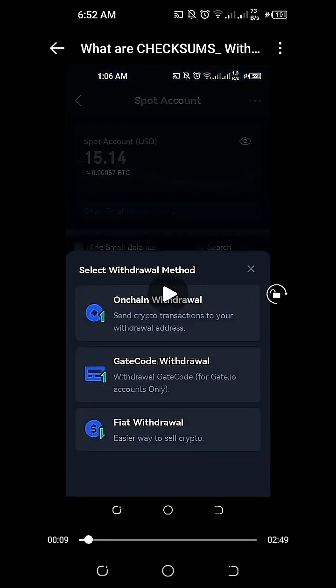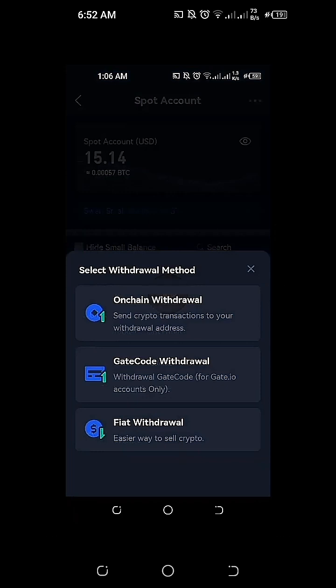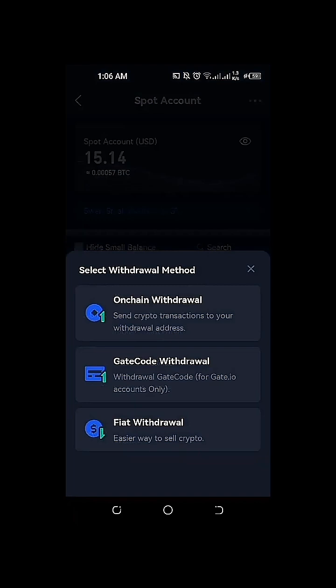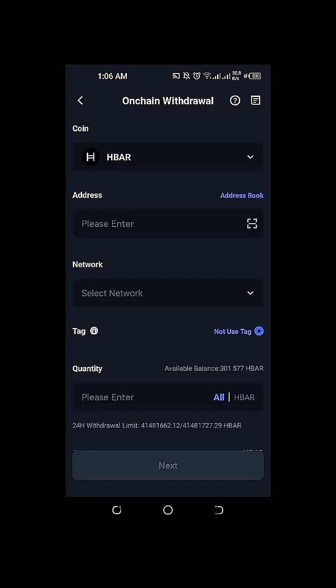After we click on withdraw, we're going to select the withdrawal method. We're going to click on onchain withdrawal. We're now on the onchain withdrawal view of our gate.io account wherein we have the HBAR coin selected.